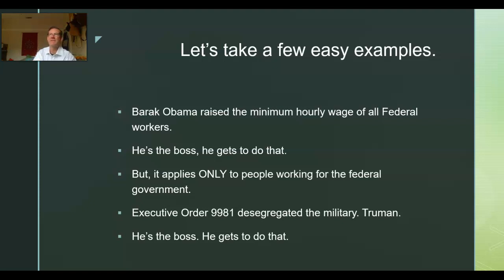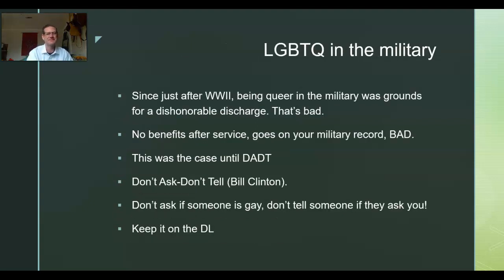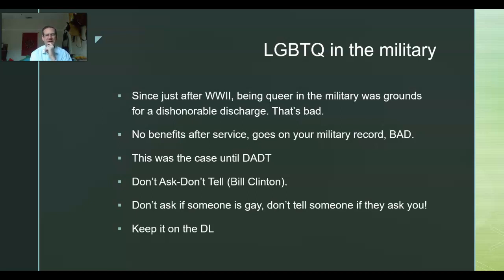Glory stars Denzel Washington and Matthew Broderick, who plays their colonel or lieutenant. Since just after World War II, being queer in the military was grounds for dishonorable discharge — no benefits after service, it goes on your military record. Dishonorable discharge means you did an action, frequently a crime, that brought dishonor not just to you individually, but to the entire branch of the military you were enlisted in.